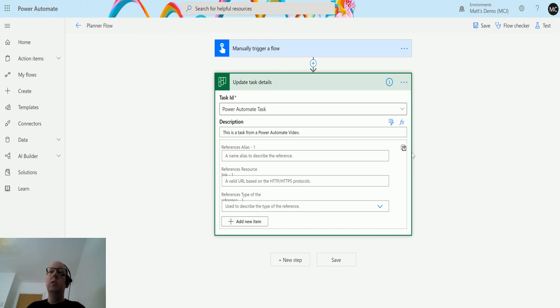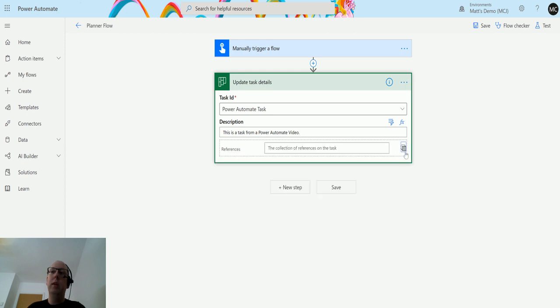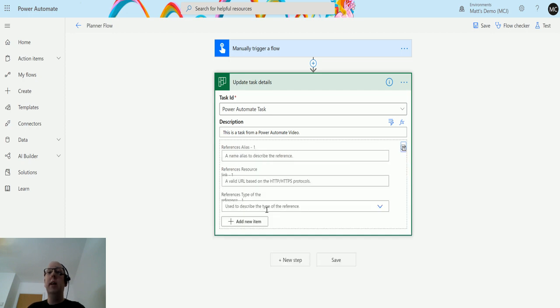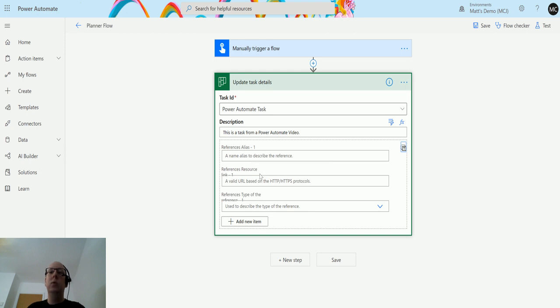The reason it's got a dotted line around it is because you can switch it from this input into an array and just write everything in an array here. Or you can use this handy input. What this is actually saying is we can put links into things.